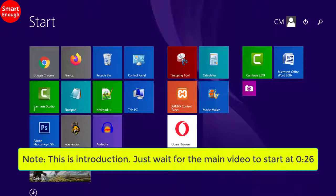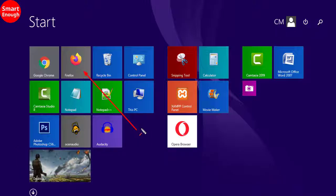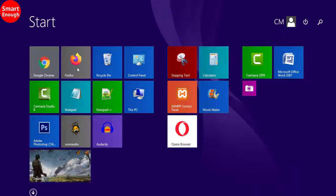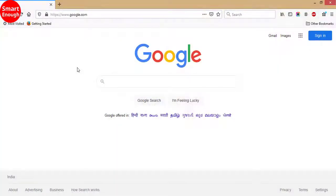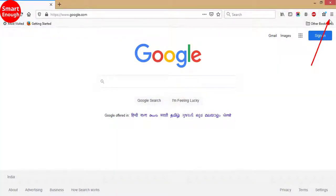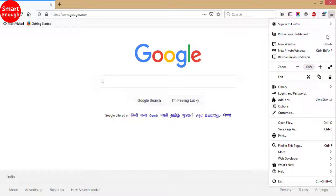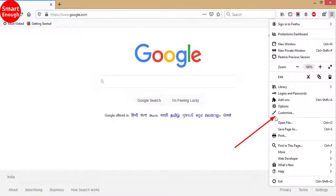So, let's begin. Open Mozilla Firefox. Click on the 3-line icon. Click on Customize.